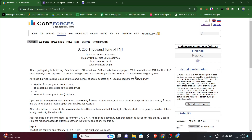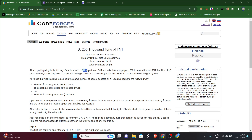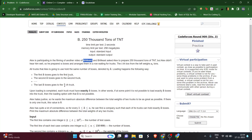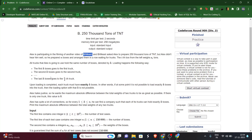Hey everyone, welcome back! Today we'll be solving Codeforces Round 909, Problem B: 250,000 Tons of TNT. Pause the video, read the question, then we will proceed.